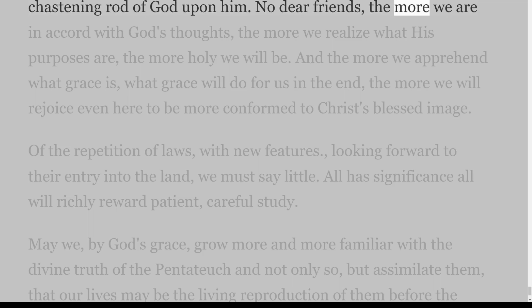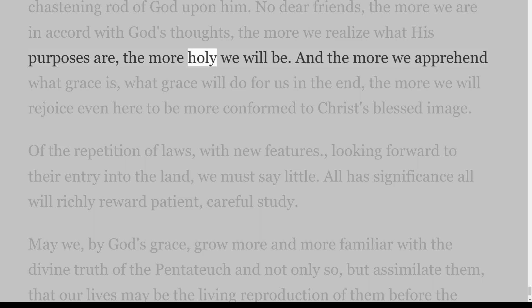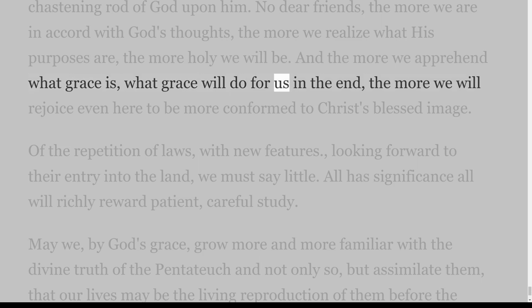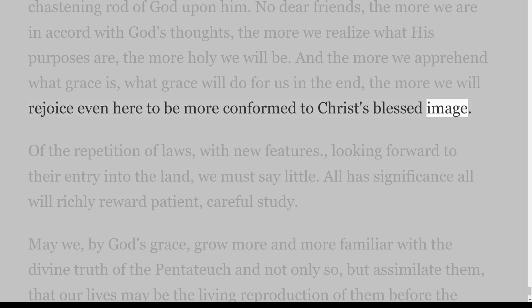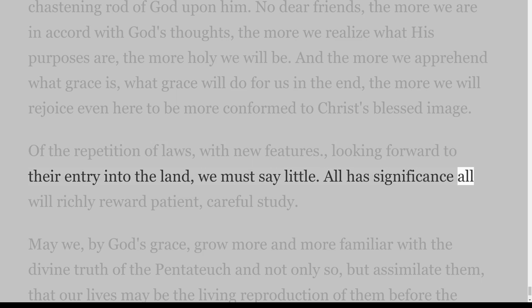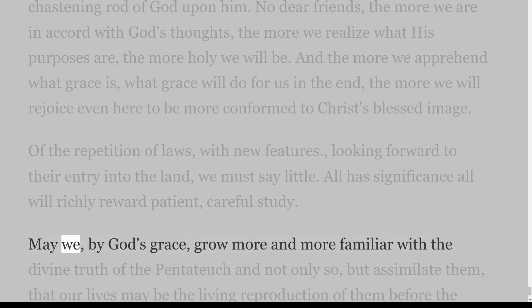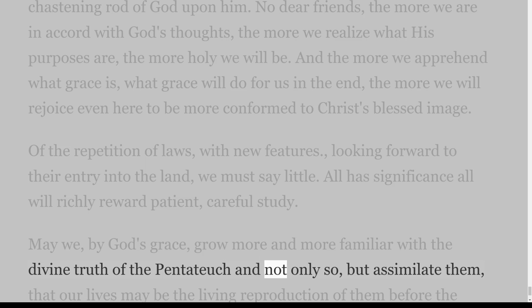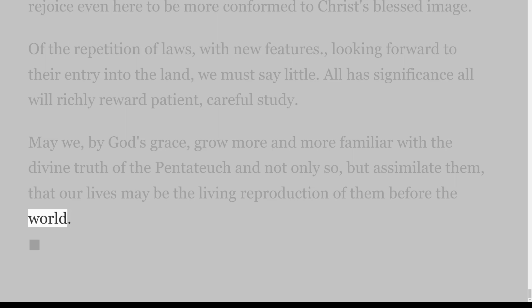No, dear friends, the more we are in accord with God's thoughts, the more we realize what his purposes are, the more holy we will be. And the more we apprehend what grace is, what grace will do for us in the end, the more we will rejoice even here to be more conformed to Christ's blessed image. Of the repetition of laws with new features, looking forward to their entry into the land, we must say little — all has significance, all will richly reward patient, careful study. May we, by God's grace, grow more and more familiar with the divine truth of the Pentateuch, and not only so but assimilate them, that our lives may be the living reproduction of them before the world.